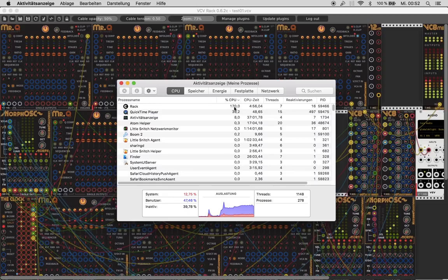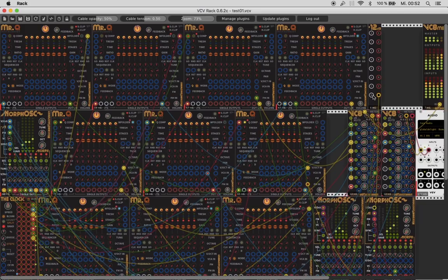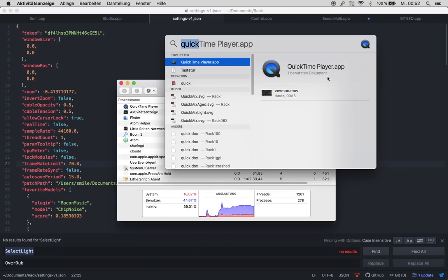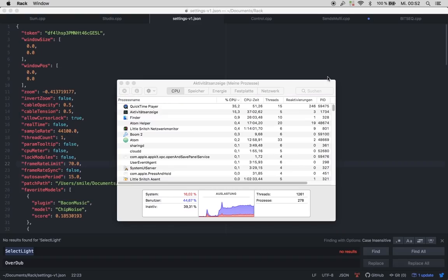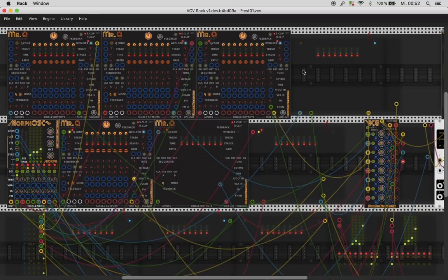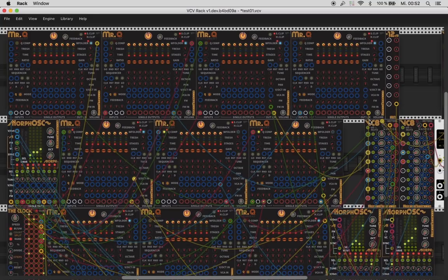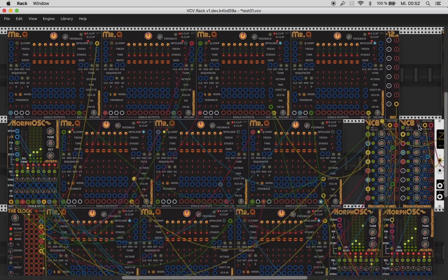And now let's open the same patch with VCV Rack 1. So let's close this, let's go to Rack. And now the same patch is playing. And you see, it's even glitchier. It's more glitchy than before.